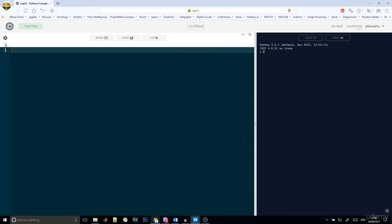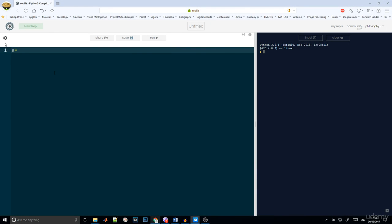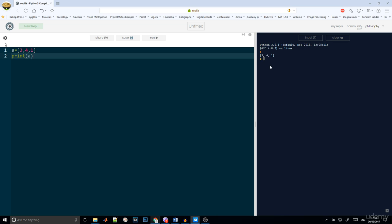First of all, we will create an array. So A is equal to 3, 4, 1. Now we can print this array. And here you can see the results.